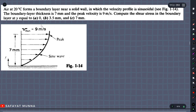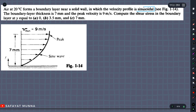Okay, so this video is going to be a problem-solving session. Here we have a question: the air at 220 degree Celsius forms a boundary layer near a solid wall, in which the velocity profile is sinusoidal. So here we are going to show you the velocity profile.